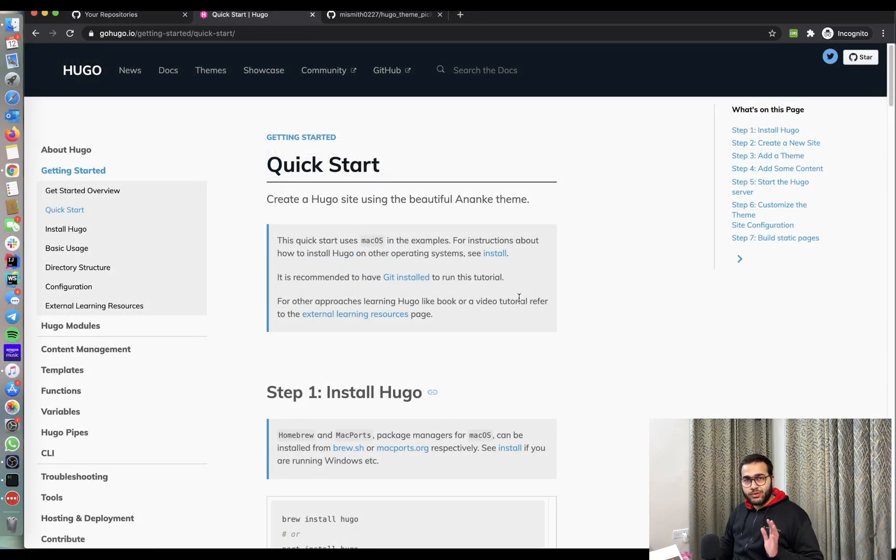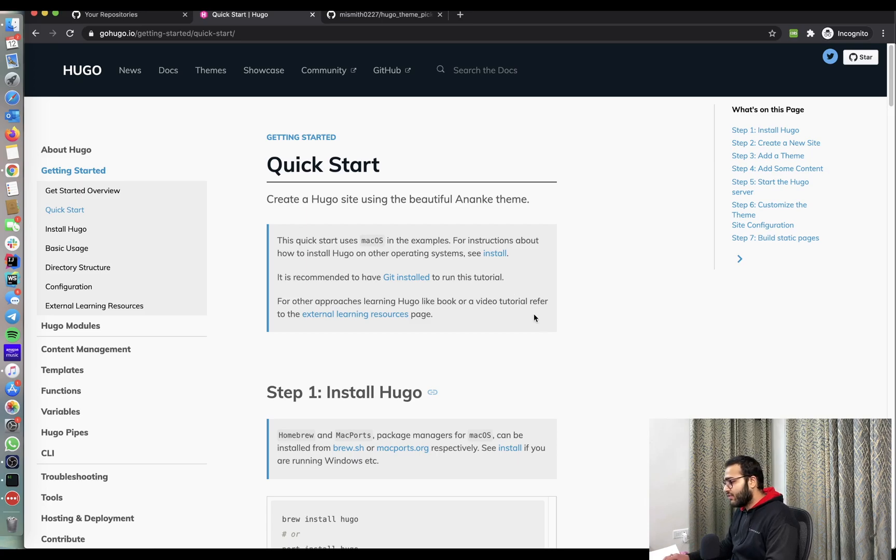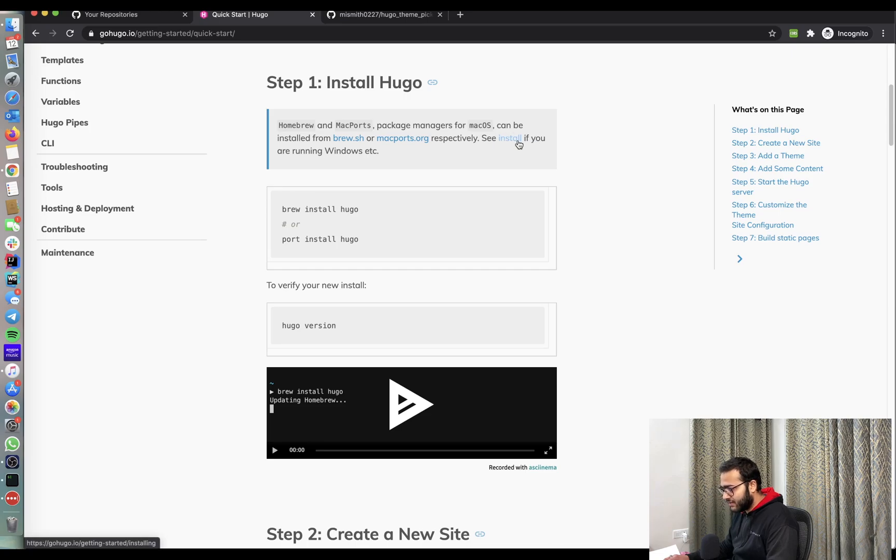I've cloned both the repositories on my machine and now I'm going to jump into the quick start guide provided by Hugo. So the first step is to install Hugo, which I've already done. Now, for all the other OSs other than macOS, here's the link.